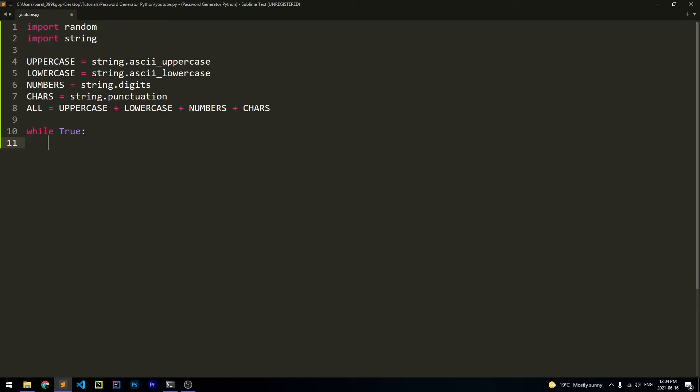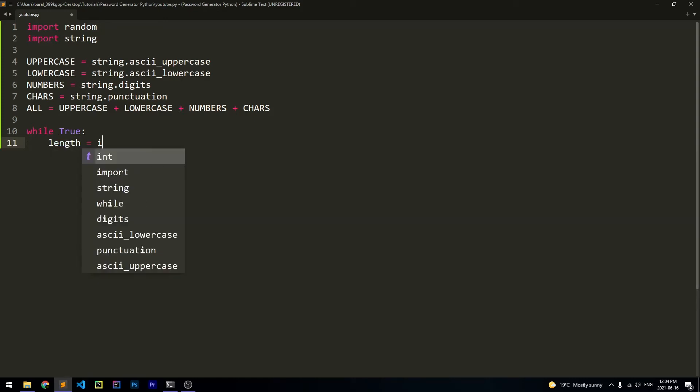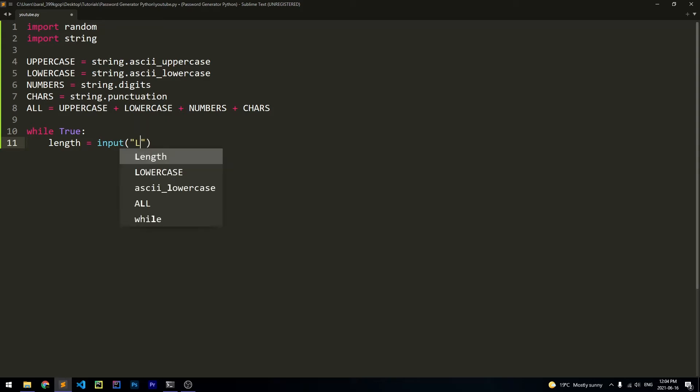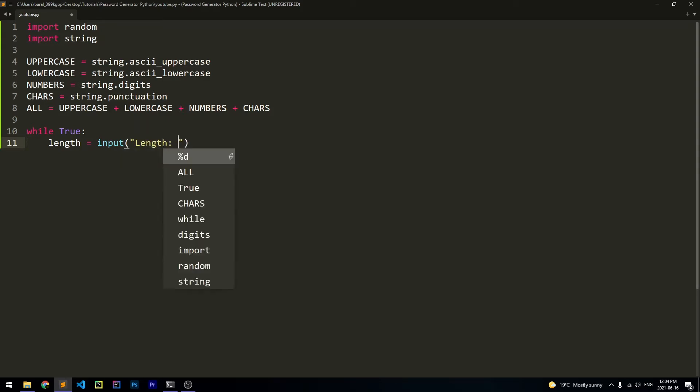And now let's get the length by saying length is equal to input. And the text we're going to show is going to say length. And we're going to convert this into an integer because the length of the password is always going to be an integer.